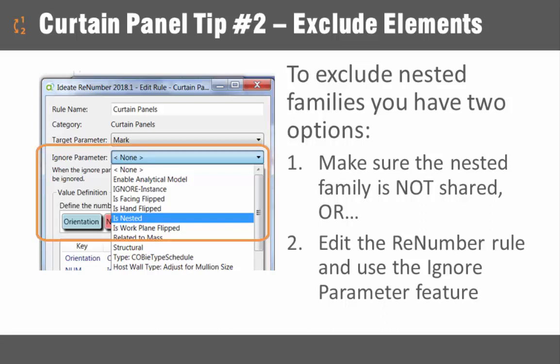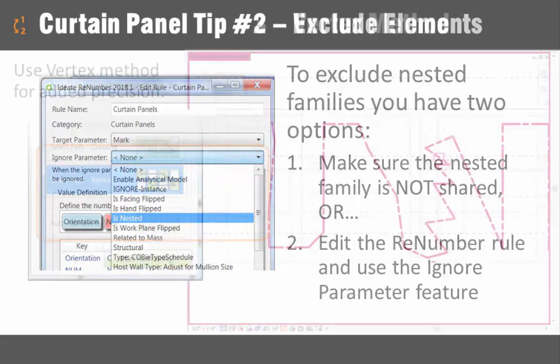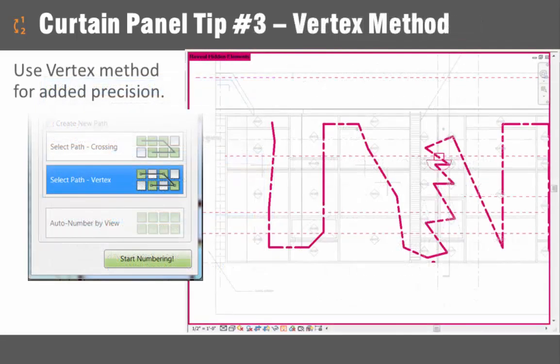The next tip is to take advantage of the ignore parameter functionality. This can be used to ignore families that are nested, for example, or as in our video, exclude certain families from being included.